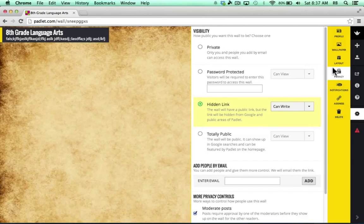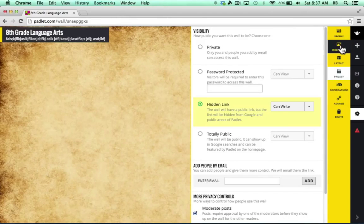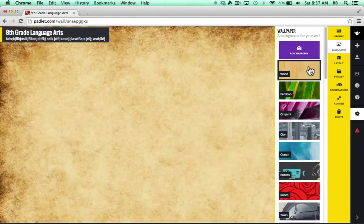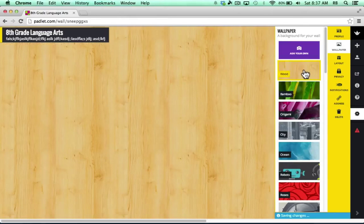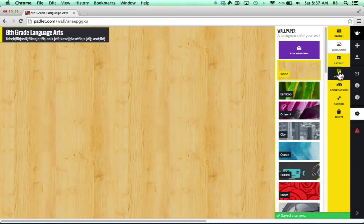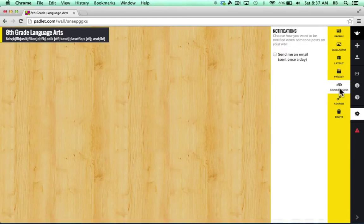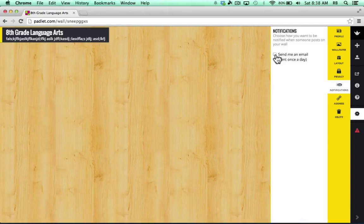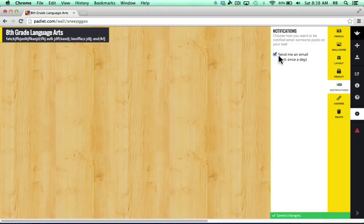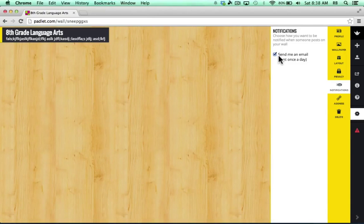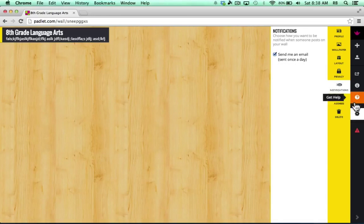Now, before I go on, I've decided I don't like this background. I'm going to go back to the wallpaper and switch just to the wood background, just personal preference. But let's move on to Notifications. You can see there's an option to check this box so that every day that someone posts something to my wall, I will get an email once a day that will tell me what has changed about my wall. That's kind of nice. I think I'll stick with that.